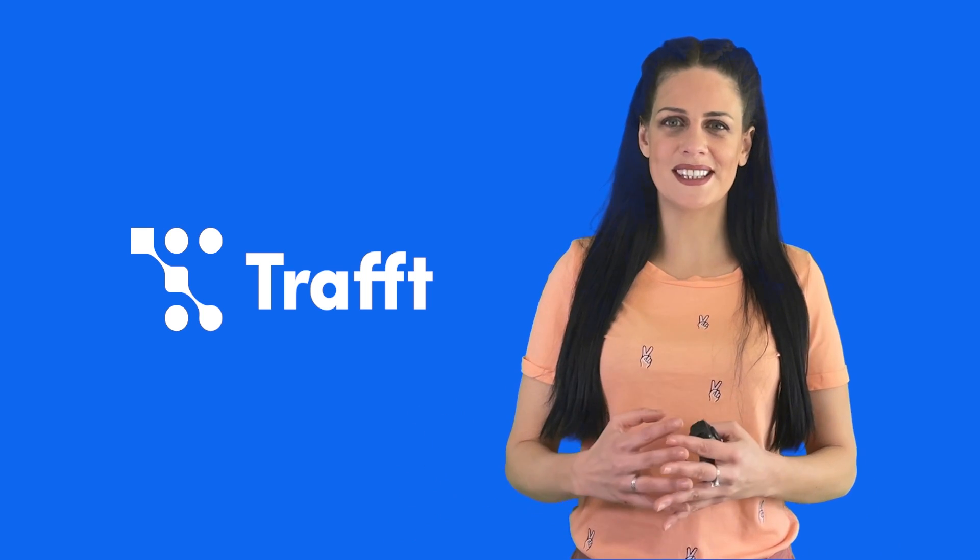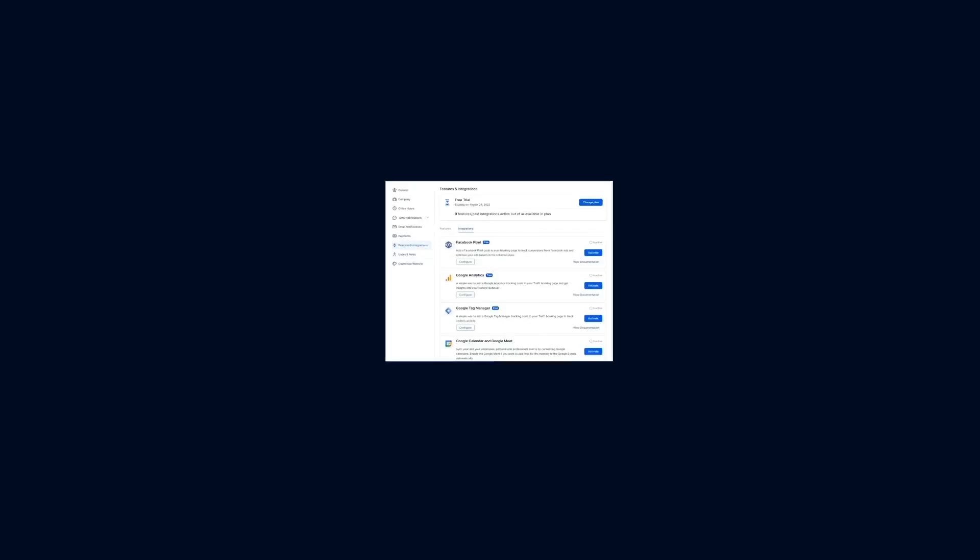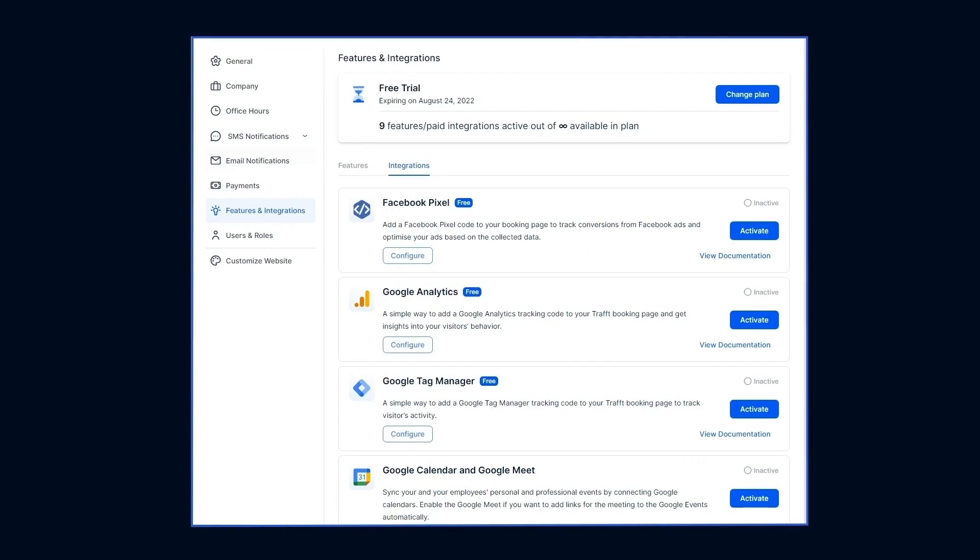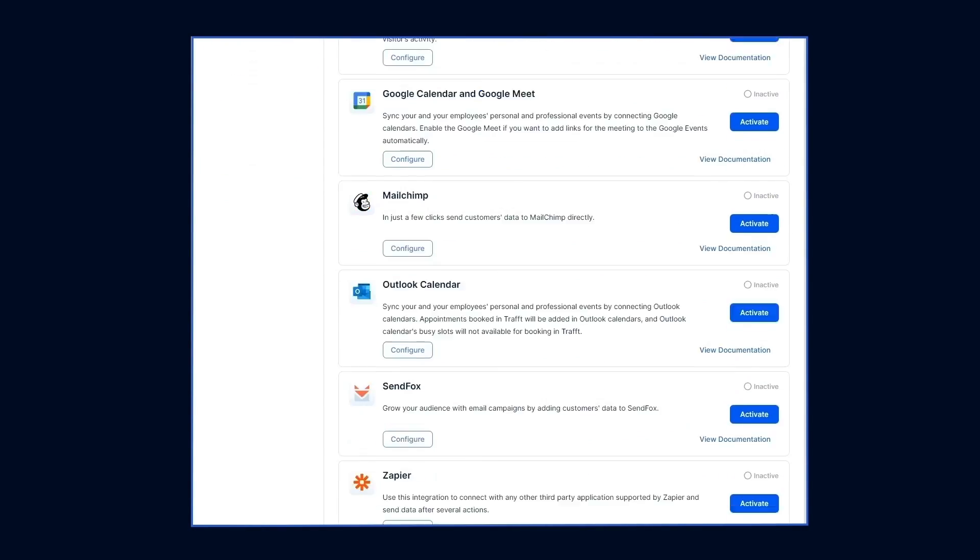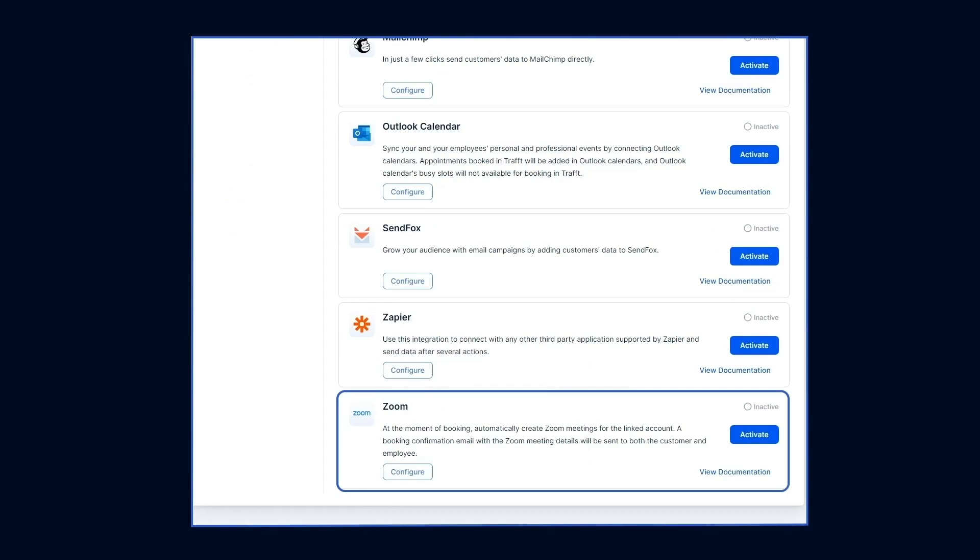Want to optimize your online booking process even further? Explore Trafft's integrations. Connect with apps like Zoom, Google Calendar, and MailChimp in just a couple of clicks.